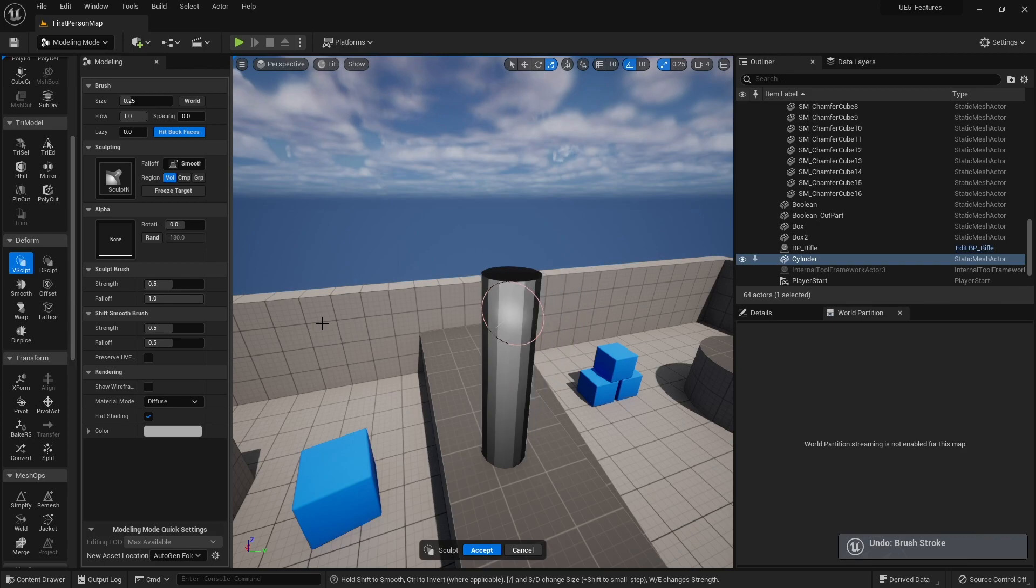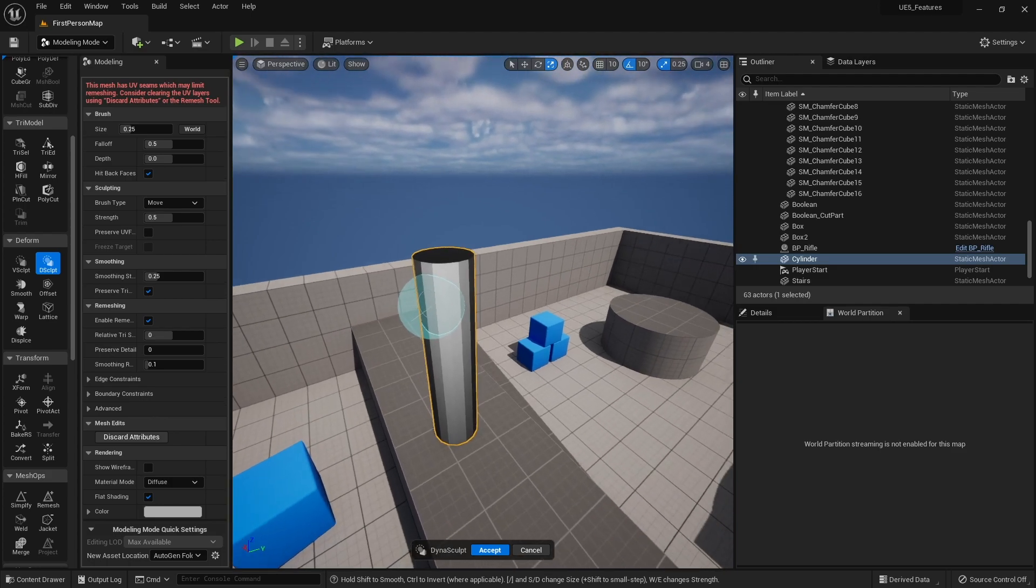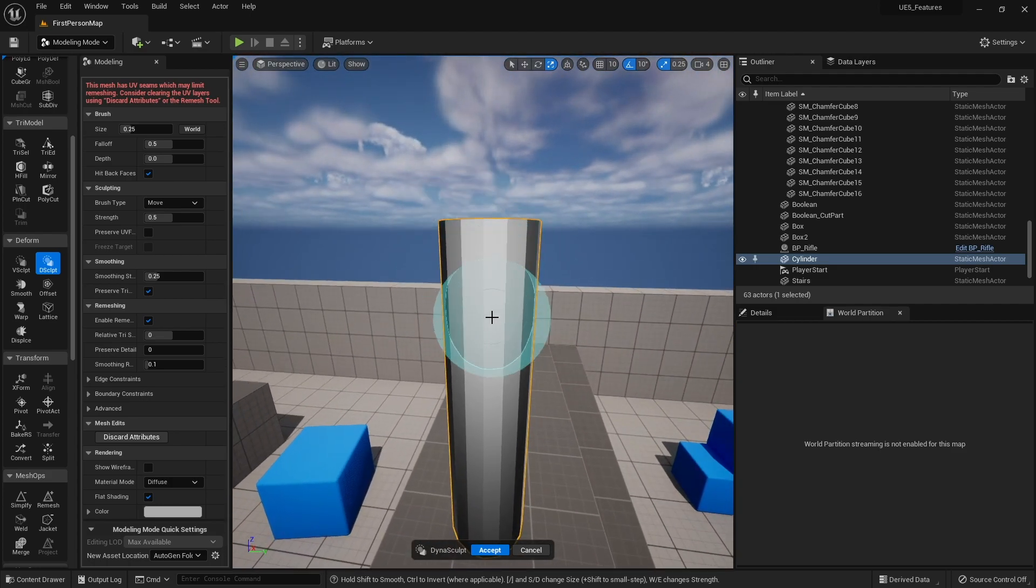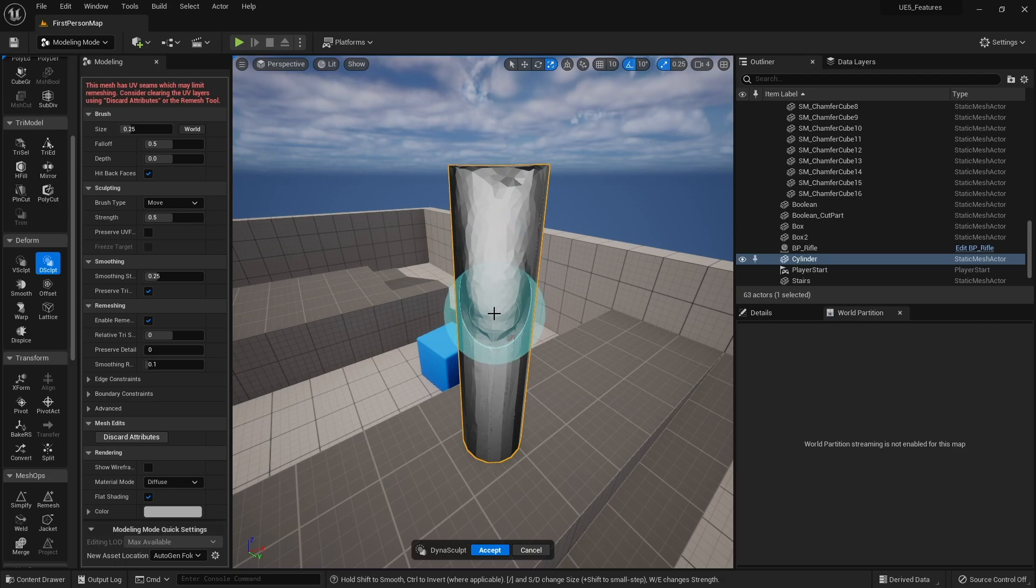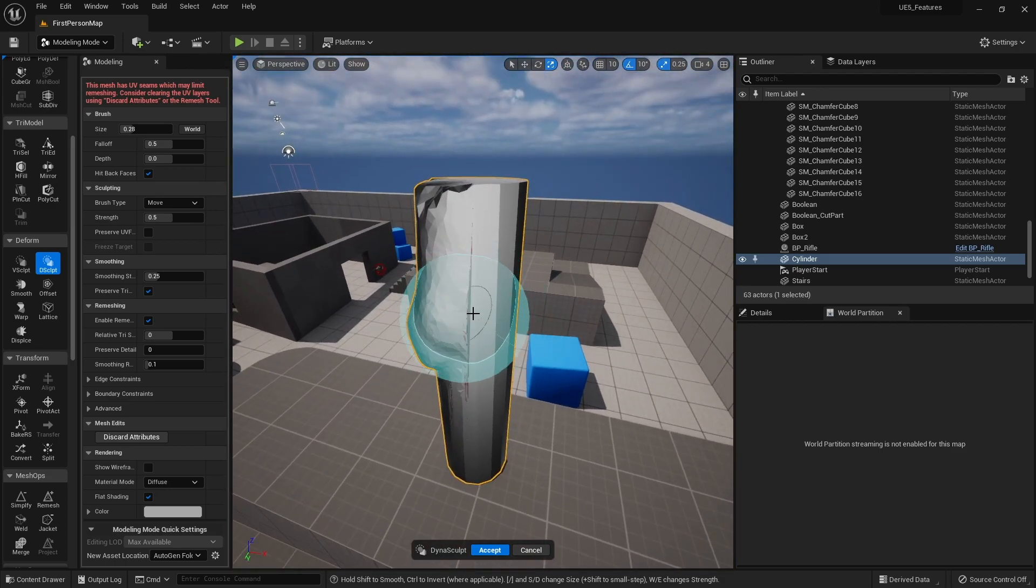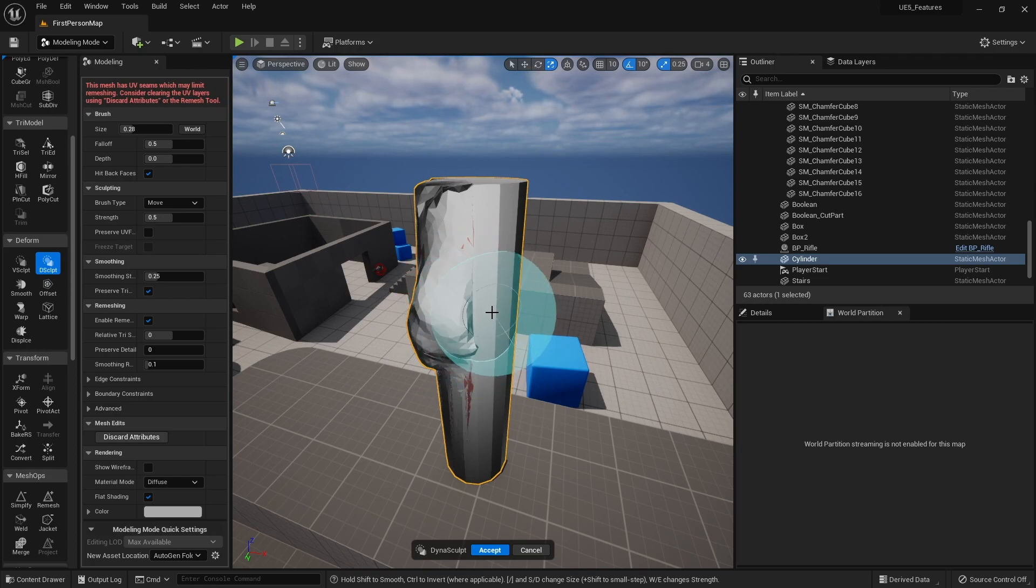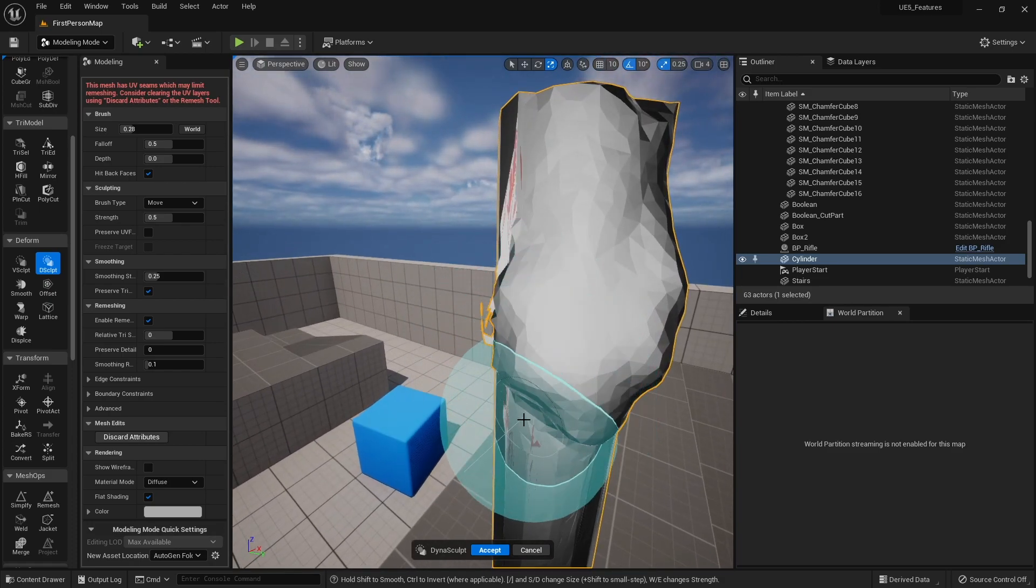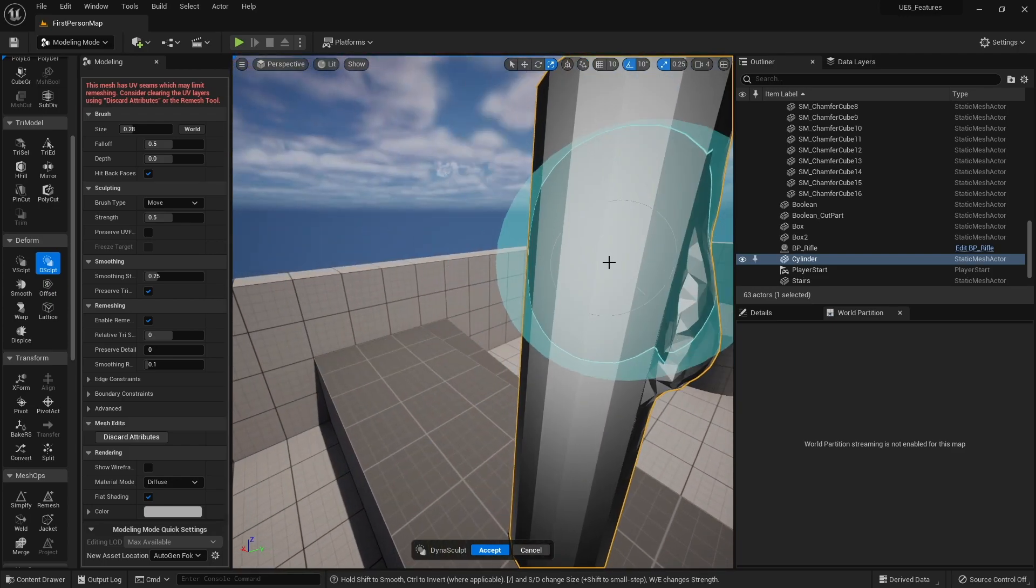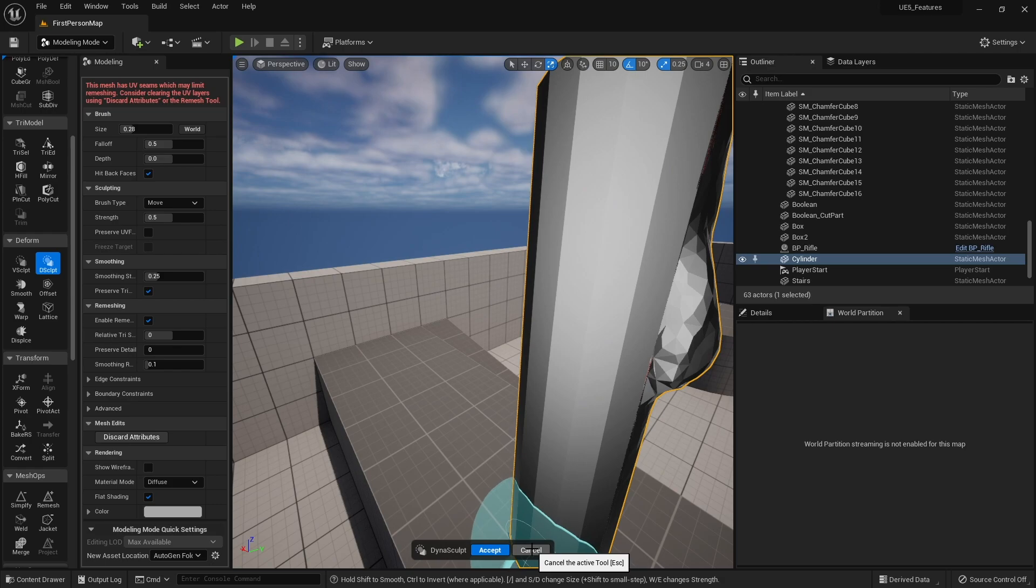You've also got D-sculpt, which is basically a dynamic mesh thing. This is quite a simple shape, so this is better to use for more complex shapes. You can click on it and you can see it will auto generate dynamically new bodies of shapes on it. You can see it's not a great example to use this on, but you can simulate sort of things you'd see like ZBrush or 3D Coat or something. But yeah, we'll not keep that because that's ugly.